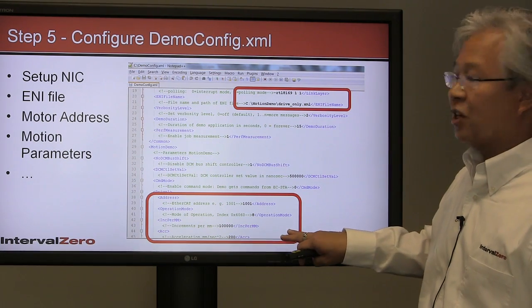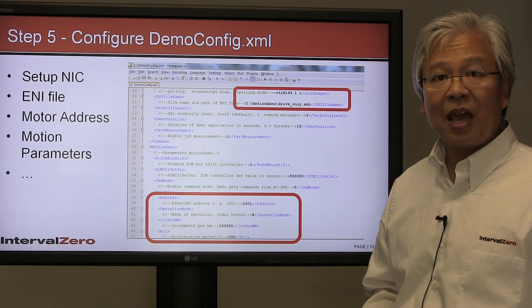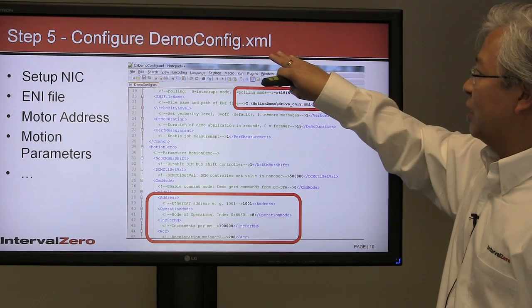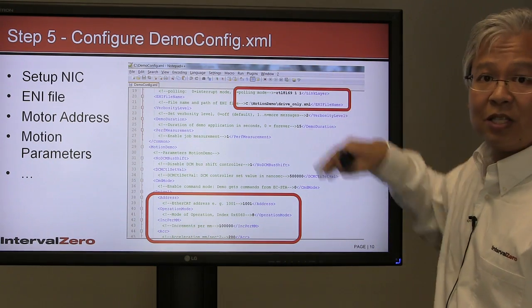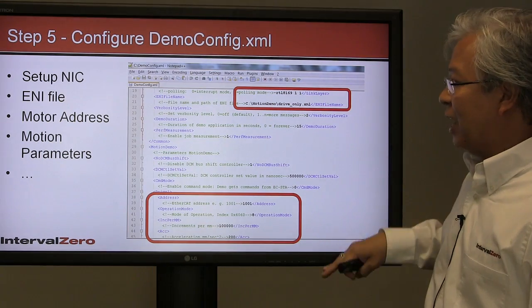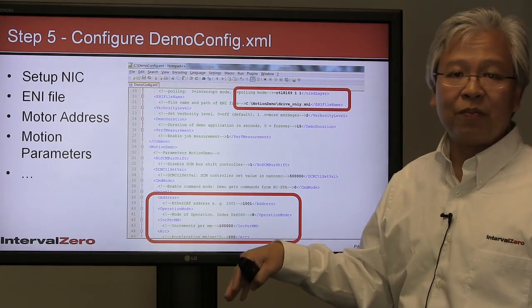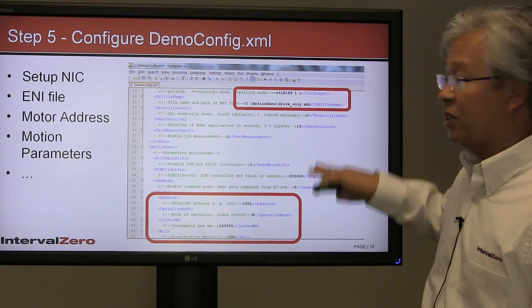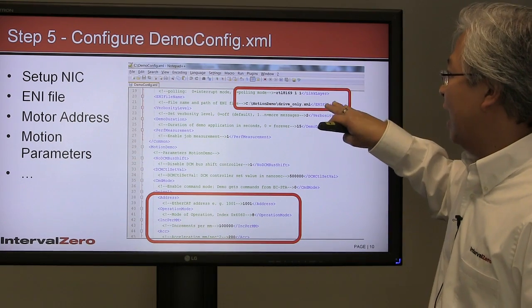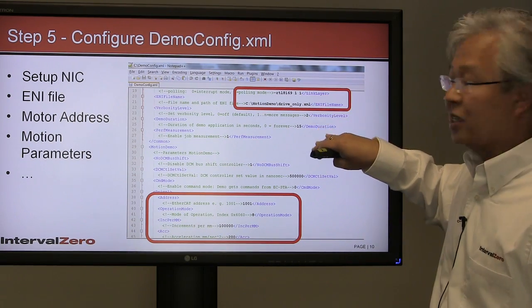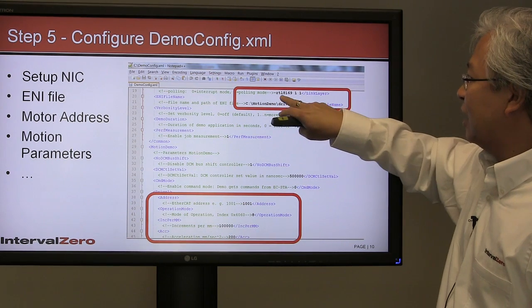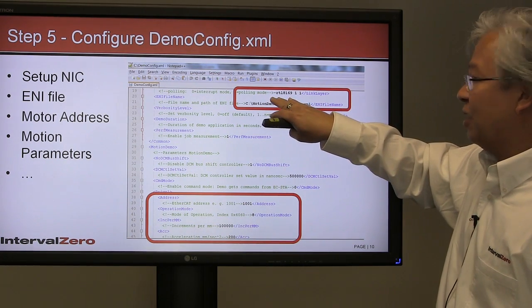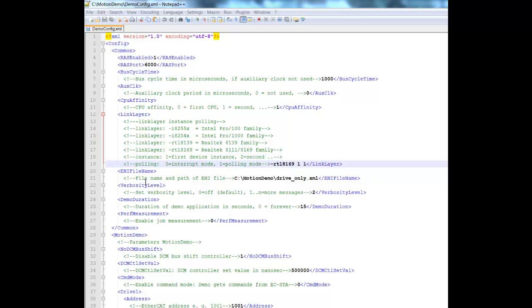Step five: now that you've got an executable ready to run, the last step is to configure how we want the motor to behave. Here is an XML file called demo config. This is a provided template, and this file is input to the executable. The executable is going to look for this file.